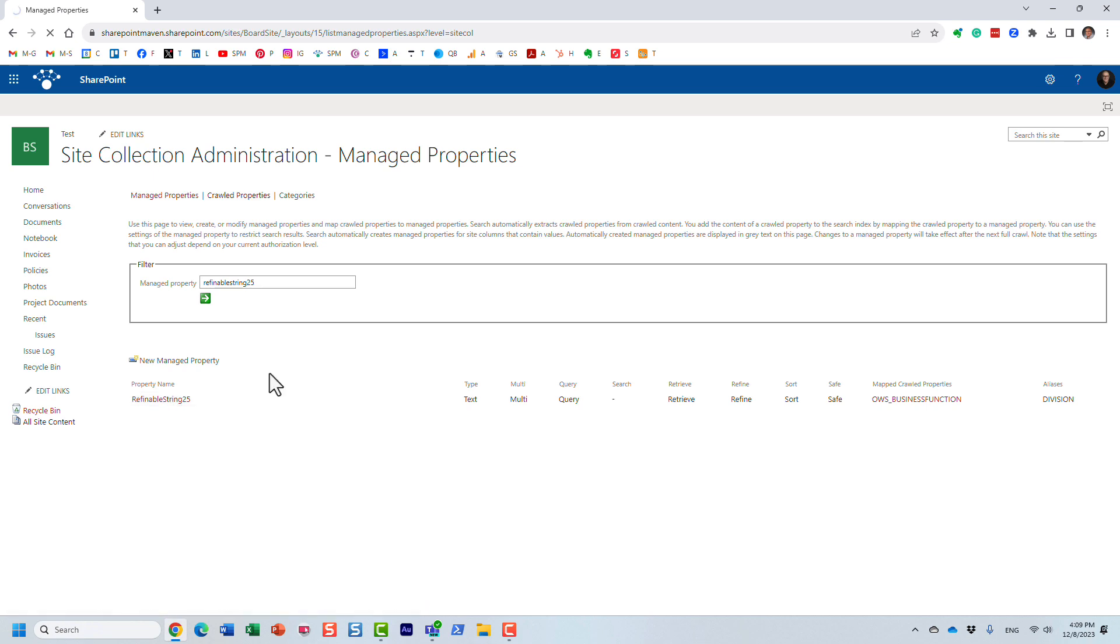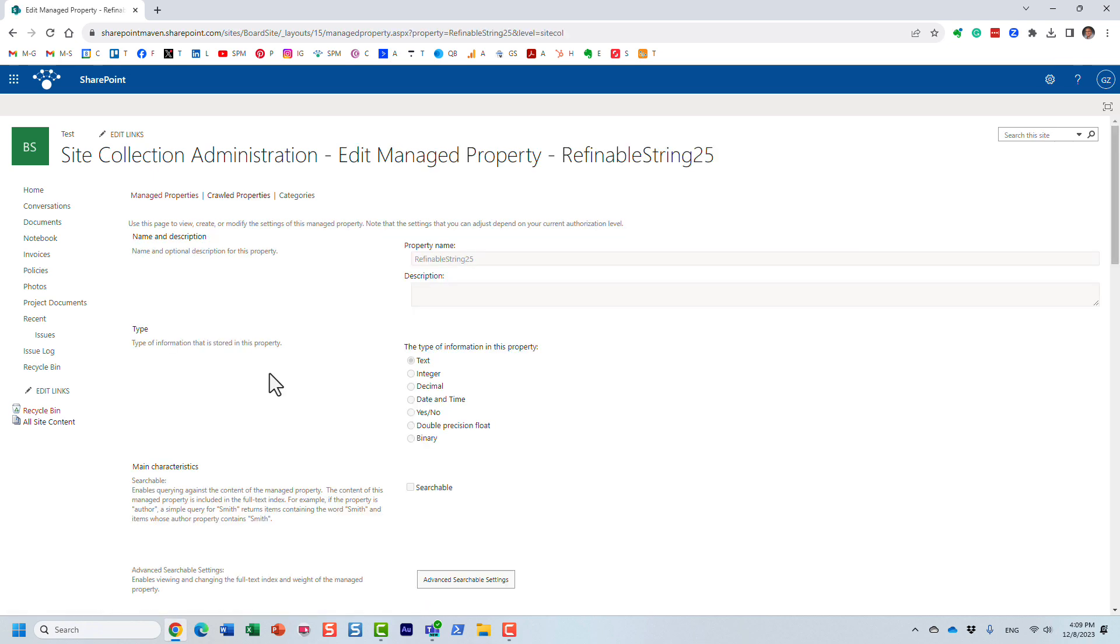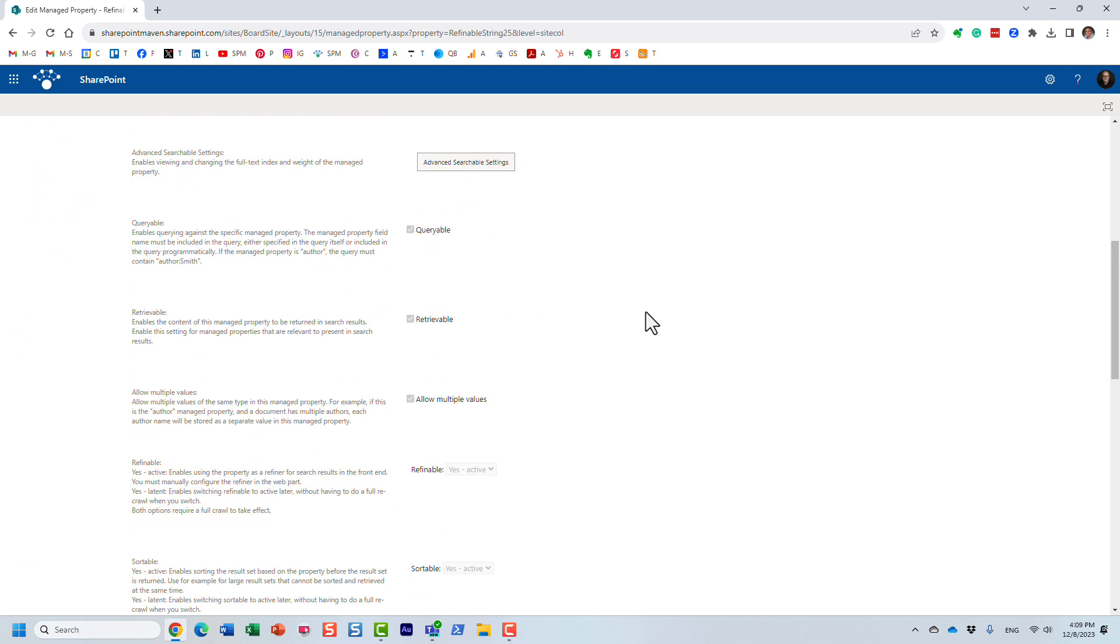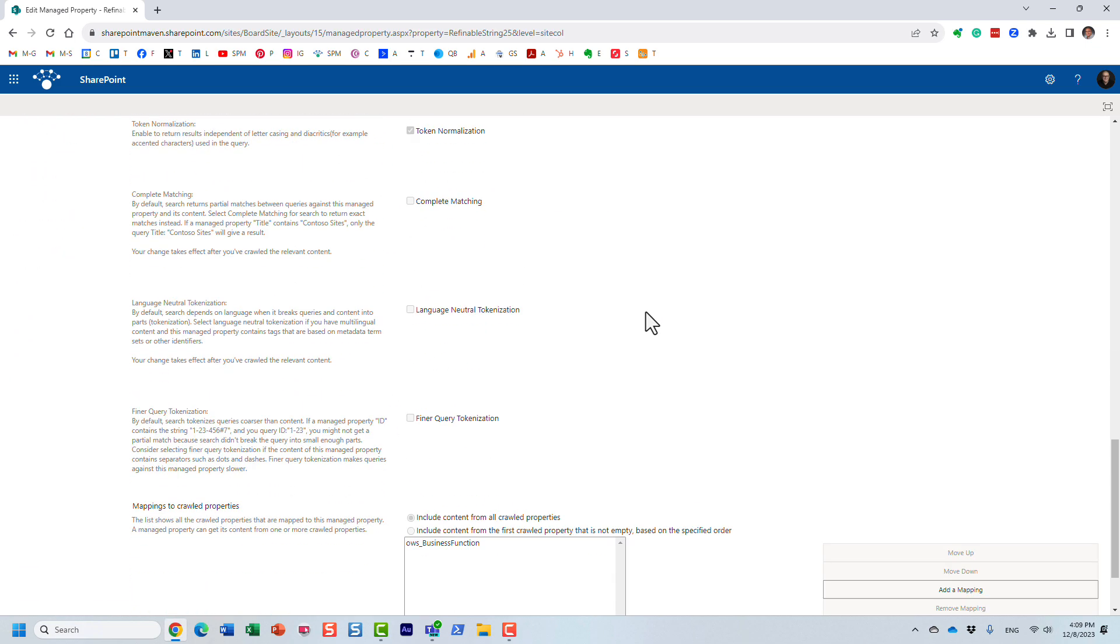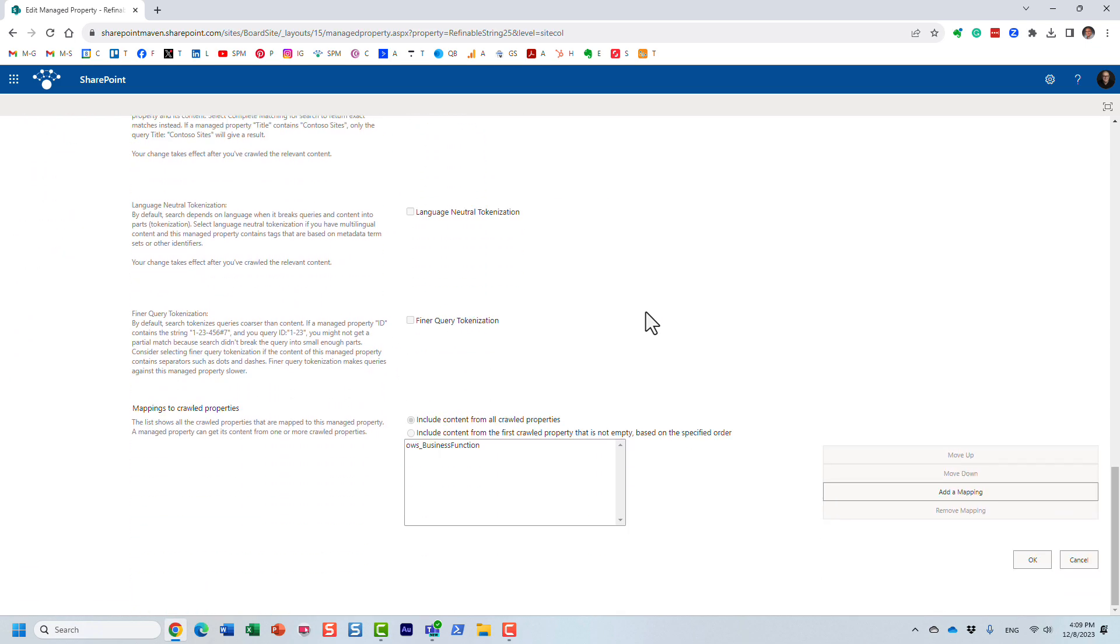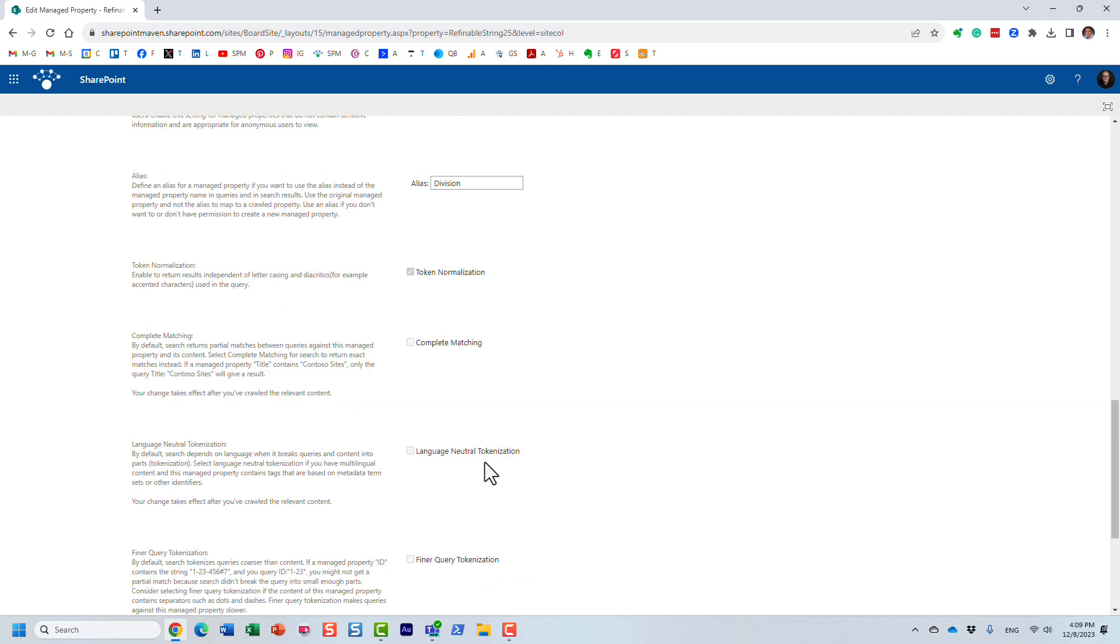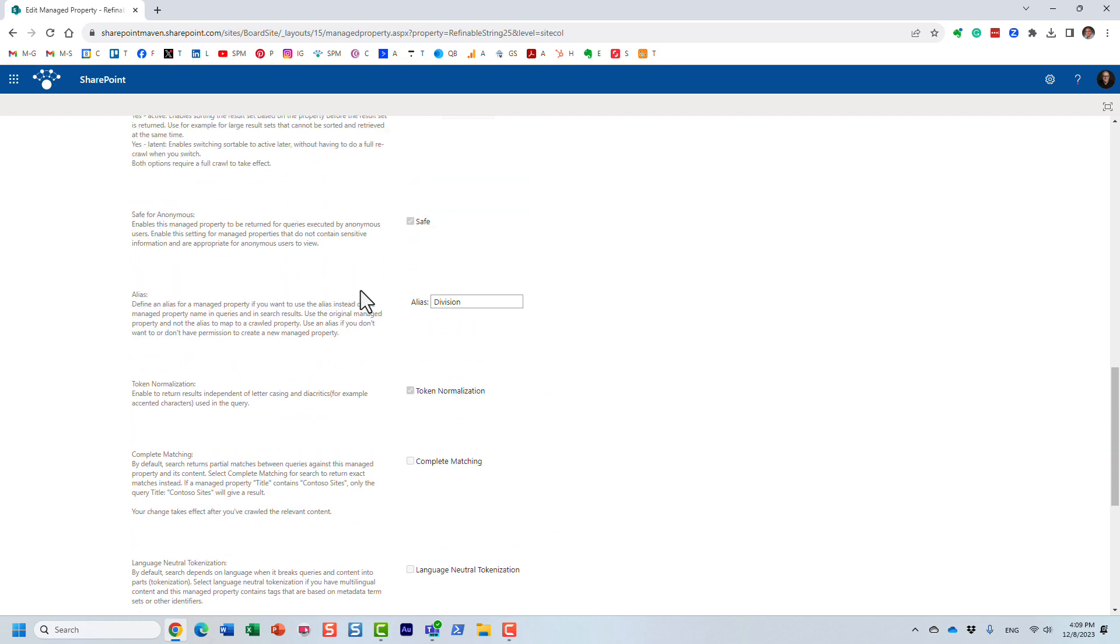Now, all those out of the box, refinable properties, you cannot really change them. As you can see, it's all grayed out. However, if you scroll all the way down, the only sections you can really change, essentially the mapping, right, you can map it to multiple crawl properties. But here is another in the middle of the screen, it's not really obvious, but under the alias, this is where you define the alias.